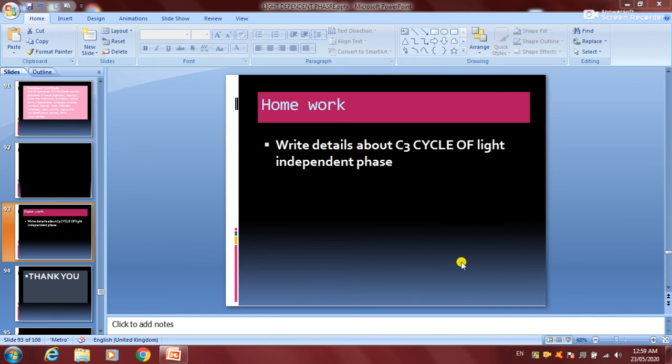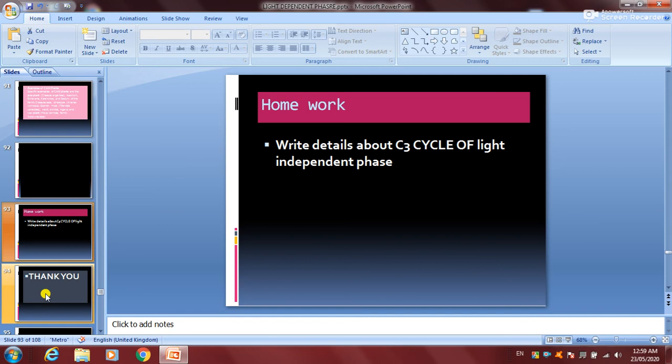Hope the video helped you understand the photosynthesis process properly. Now for today's homework: write details about the C3 cycle of the light independent phase. Hope you all enjoyed the class. Thank you.